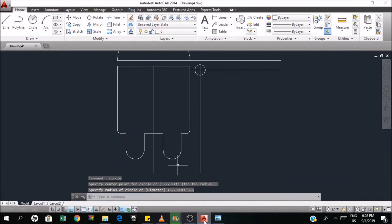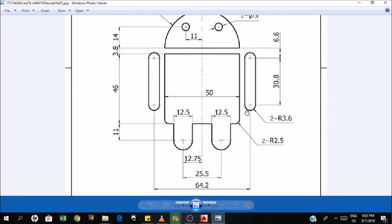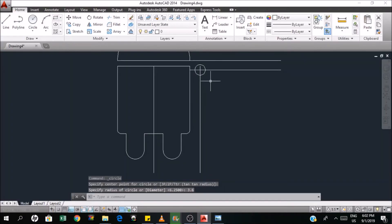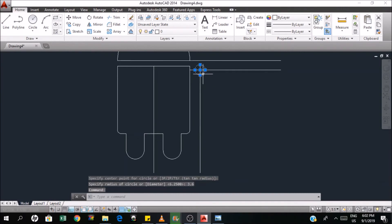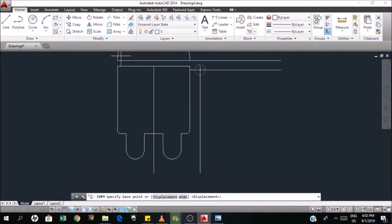And then the distance between the other one is 30.8, so that means I can copy this. Okay, any base point. So that's 30.